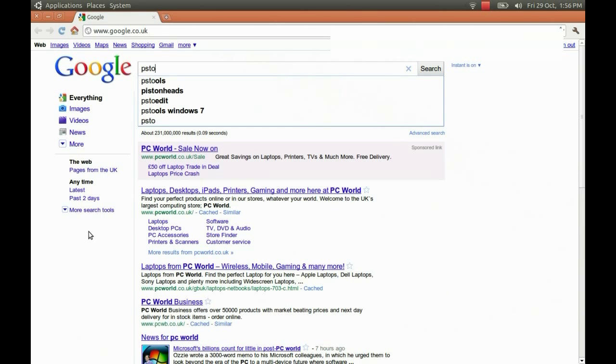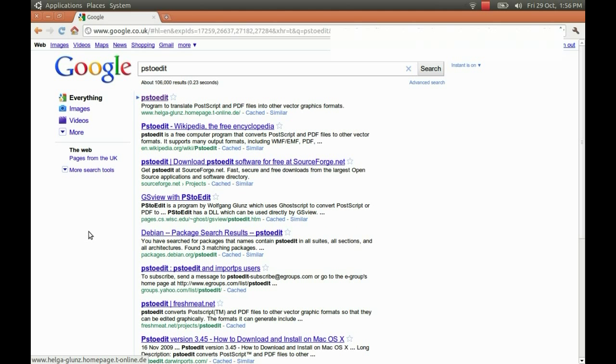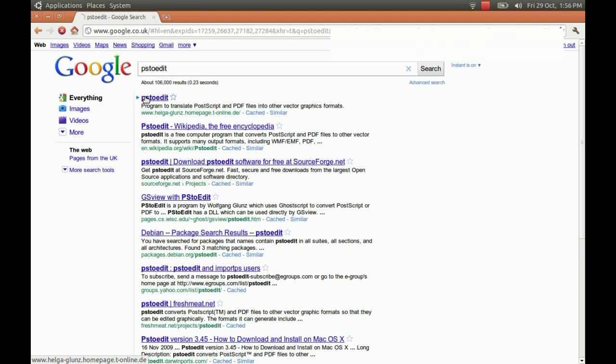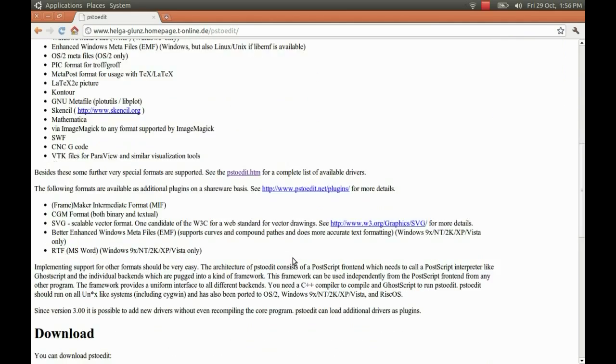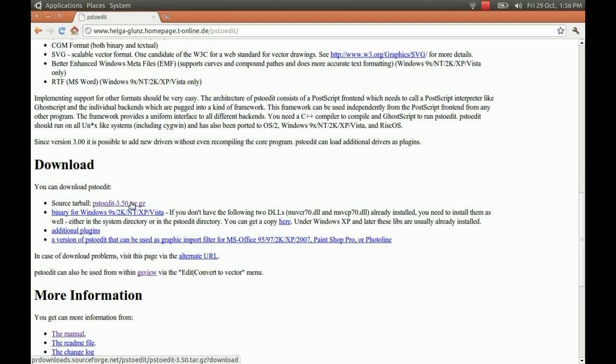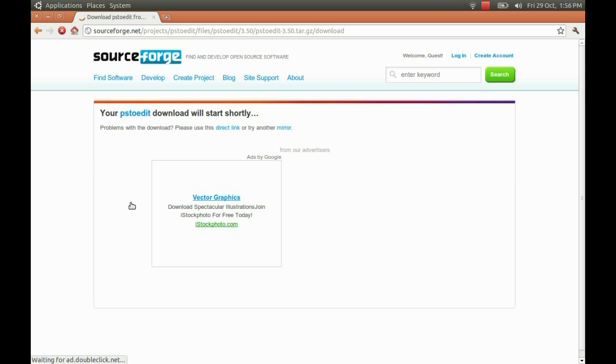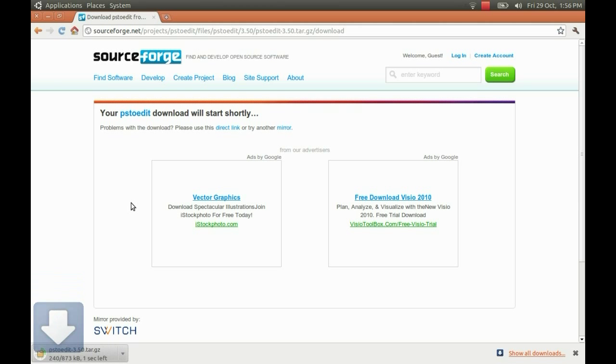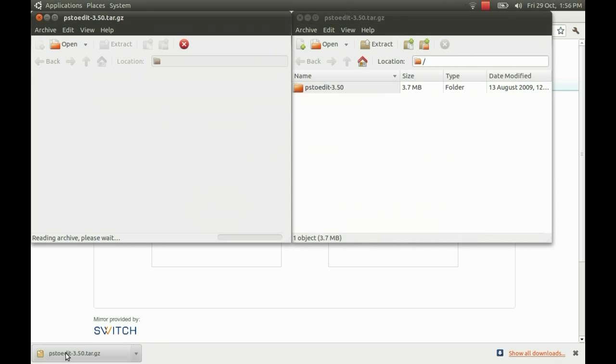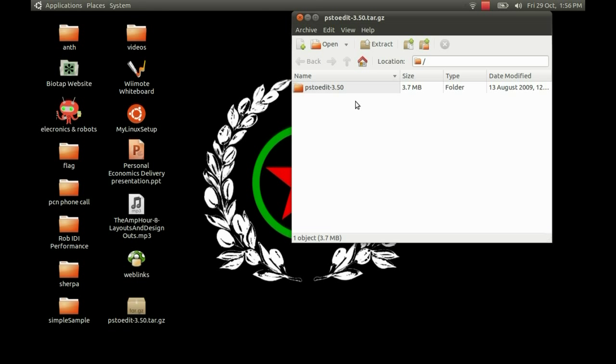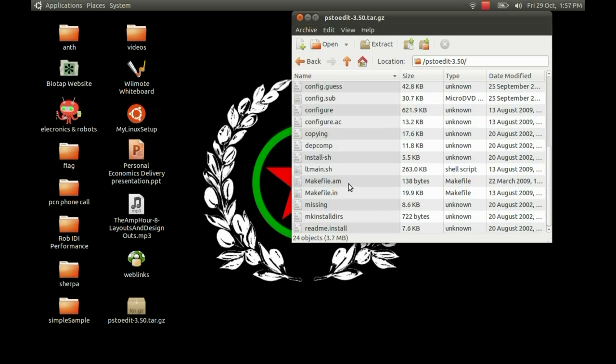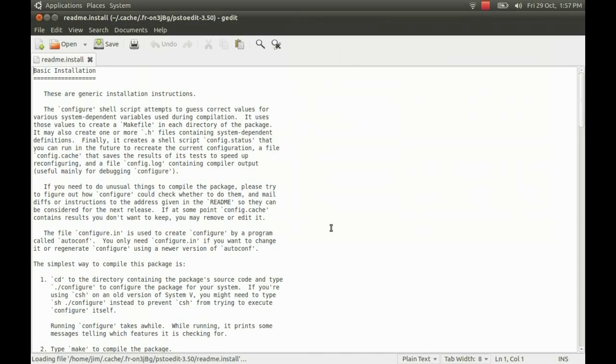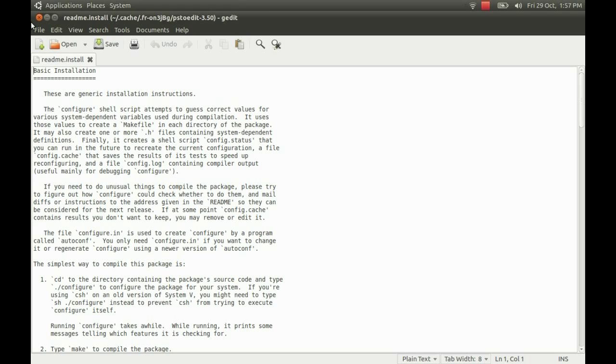So if you just go on to Google and type in ps2edit, which is a file converter that will convert a postscript type vector graphics image file into the PCB format. Just click on the download there. I'll just open it up and show you there's a folder inside which details the instructions for installation. A file I should say, called readme.install. If you just go through here you can follow the installation instructions and work out how to get it on your system.